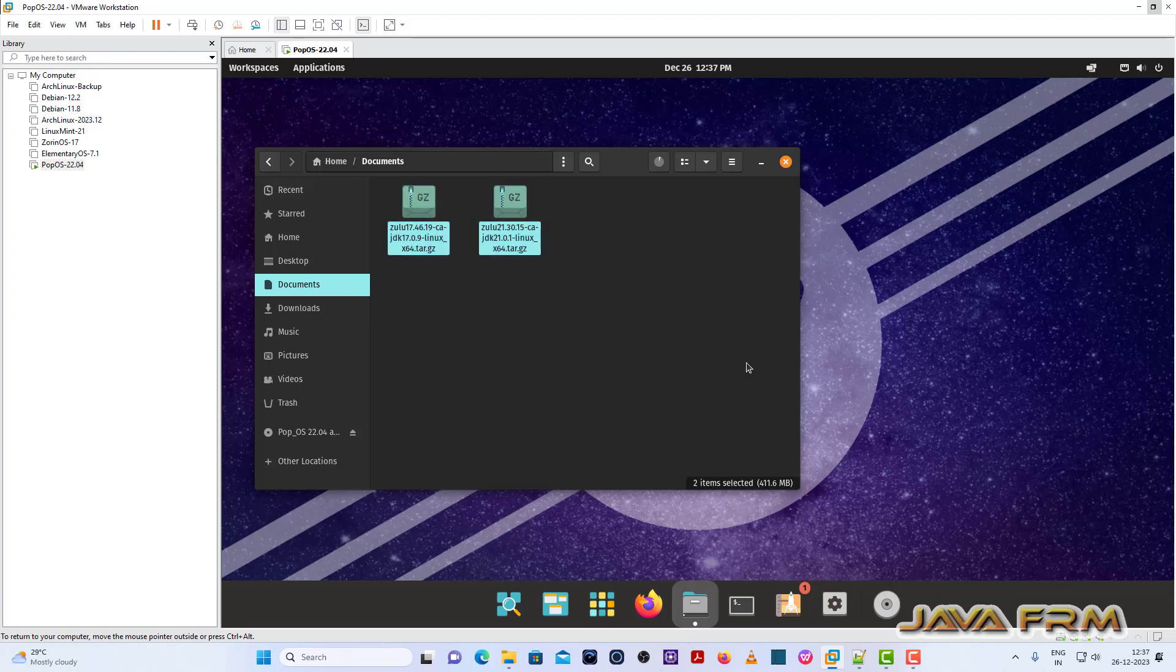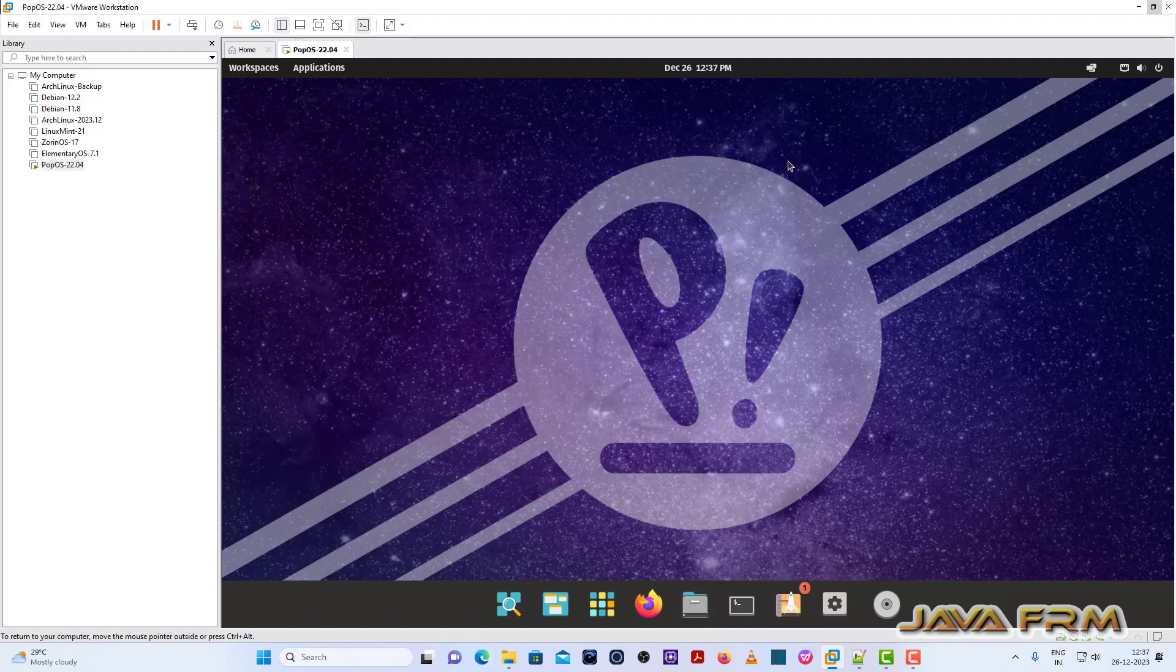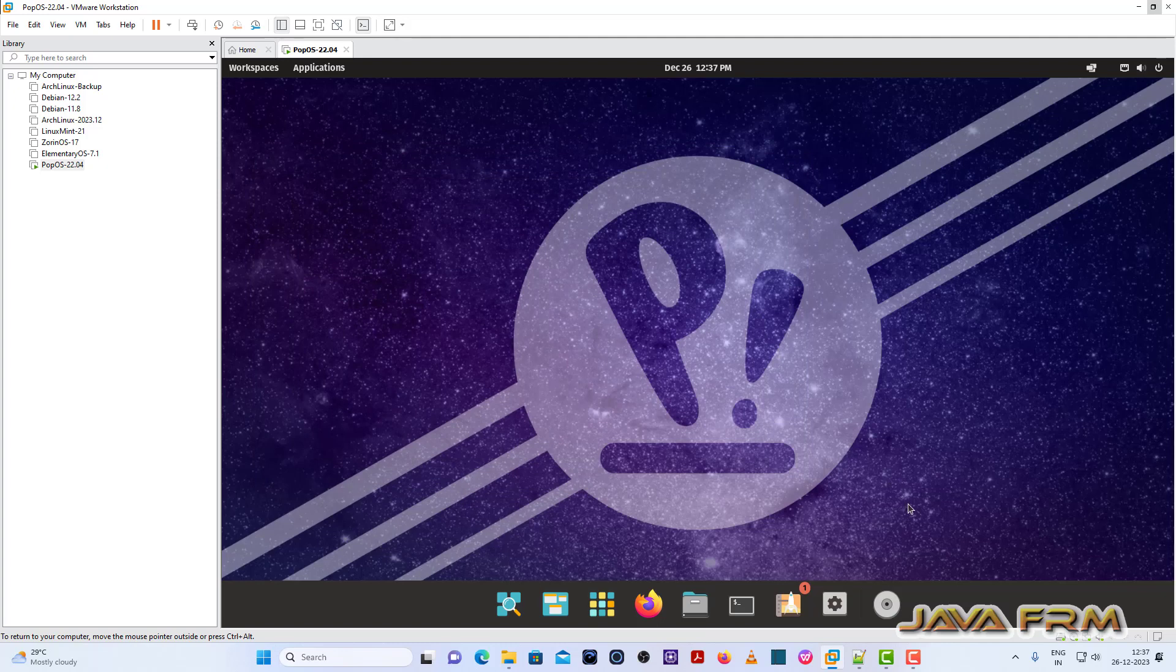Finally popOS 22.04 long-term support edition installation on VMware Workstation 17.5 with VMware tools is successful.